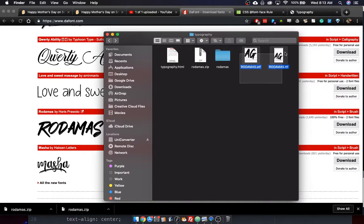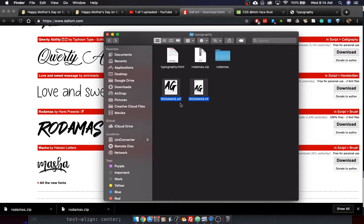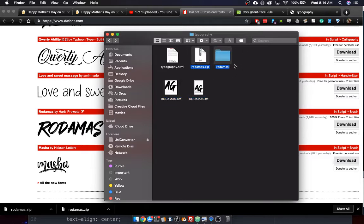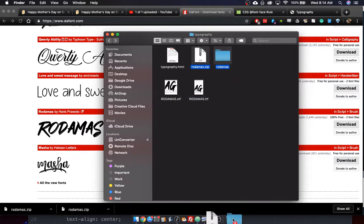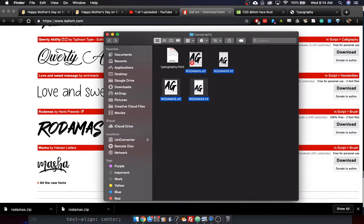And there they are, the font files. I have an OTF and a TTF file. If you have trouble seeing these on your setup because the extensions are hidden, just be aware that OTF and TTF are the extensions. You could use either one. It doesn't matter. And as far as the zip file and this extra folder are concerned, I don't need that junk. I'm tossing it. Goodbye. I got the font files right here.